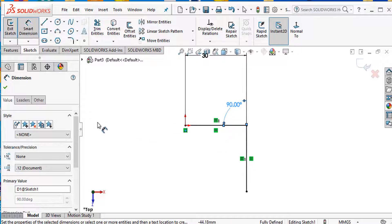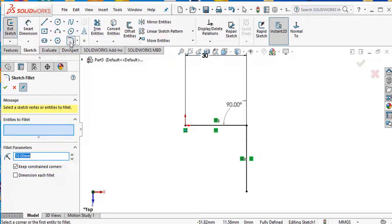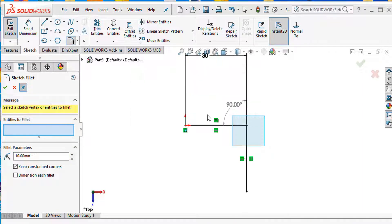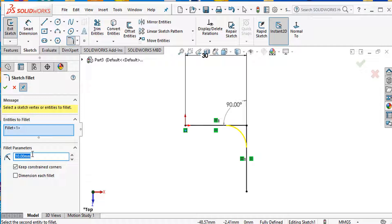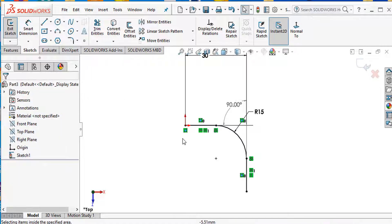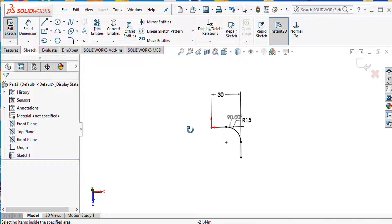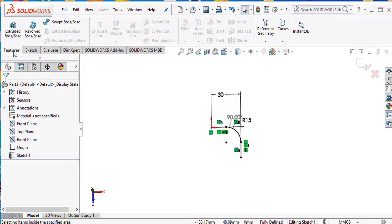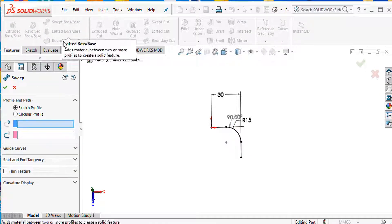Then I need the fillet command. Apply fillet to this portion — fillet radius 15 millimeters. Select OK. Then go to Features and use the Swept Boss/Base command.